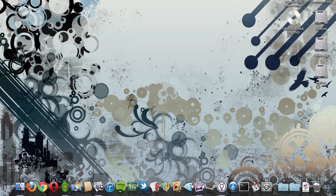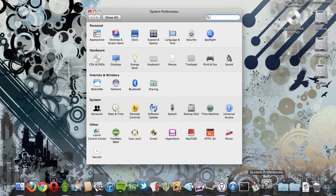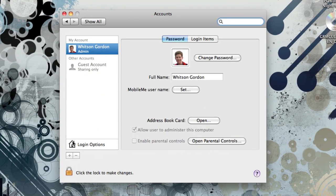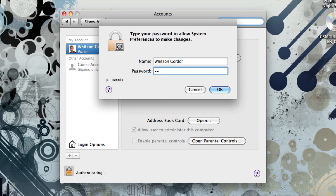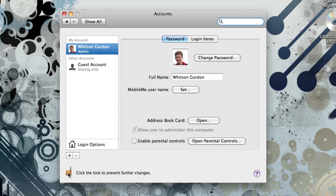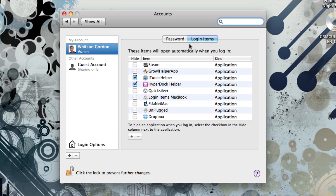To automatically launch programs on a Mac, head to System Preferences and go to the Accounts pane. Hit this little padlock icon in the left-hand corner. Type in your password if necessary. And then go to the Login Items tab.